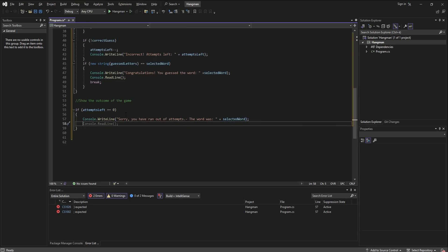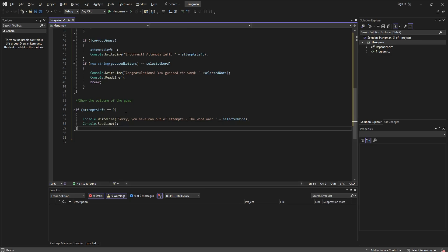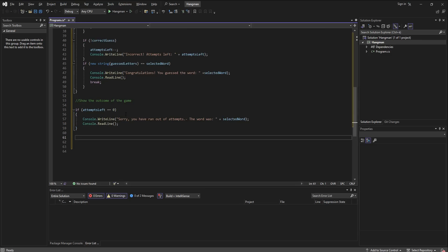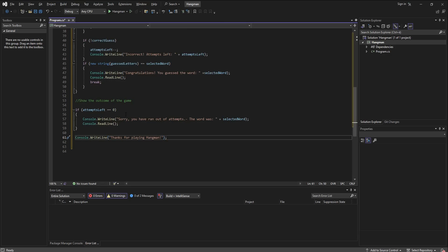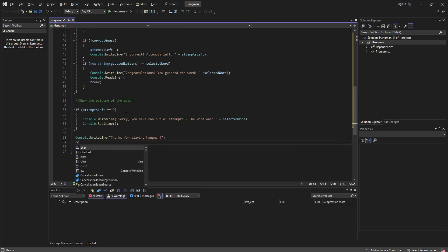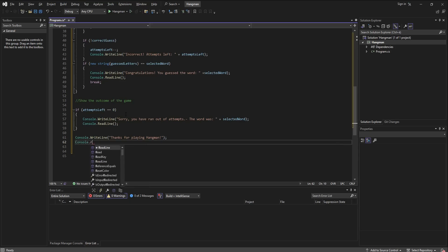Otherwise, either way we are going to say thanks for playing Hangman because we need to be polite to players so that they come back and play again with our nice little games. It pays to be nice. So console.readline.